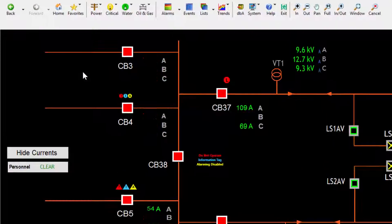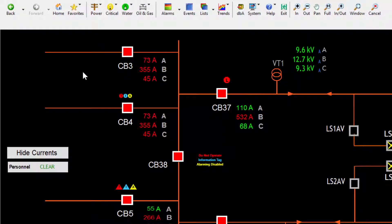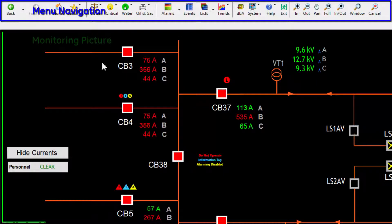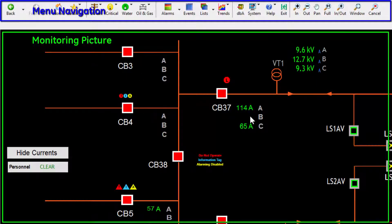iPower provides three key functions seen here: navigation, monitoring, and control.